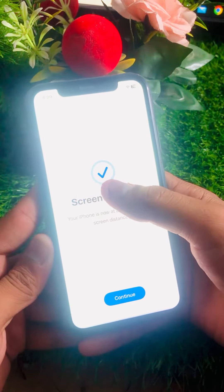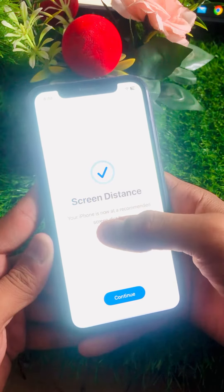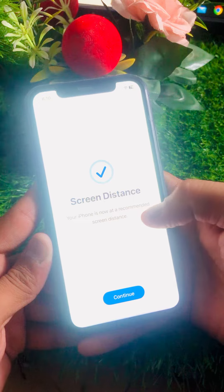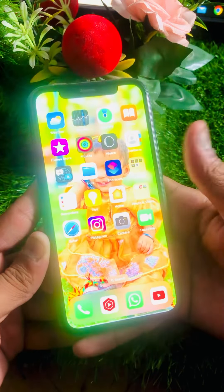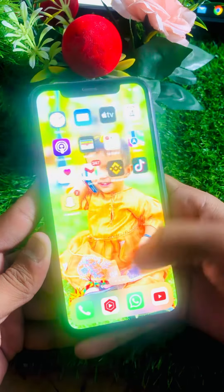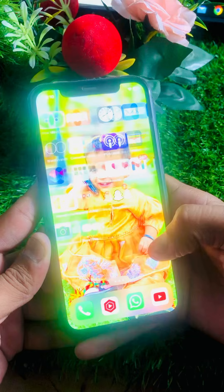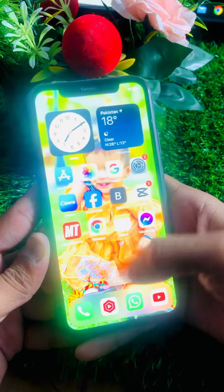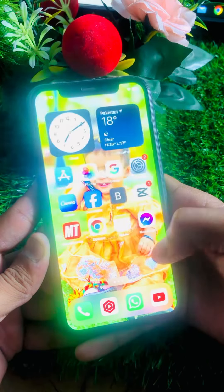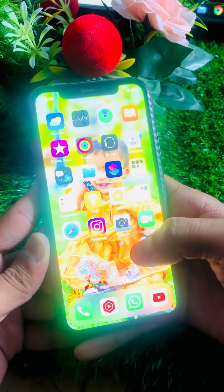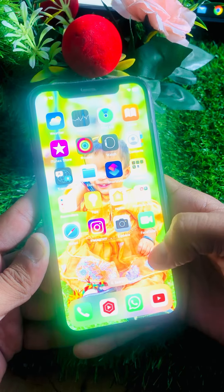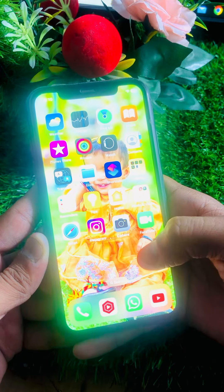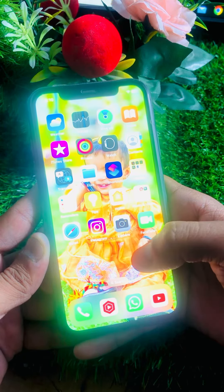Once you move your iPhone to the recommended distance, you can see a tick option and a message saying your iPhone is now at the recommended screen distance. Tap Continue and you can easily use your apps, watch videos, and play games on your iPhone. That's the method to turn on Screen Distance on your iPhone.